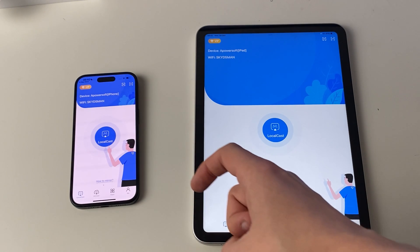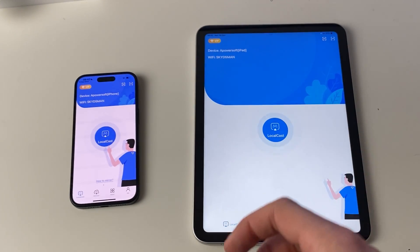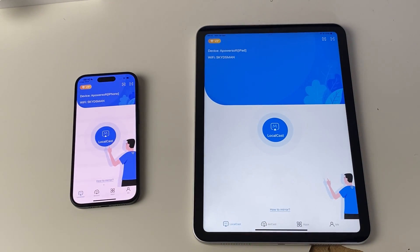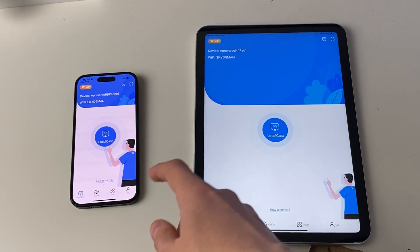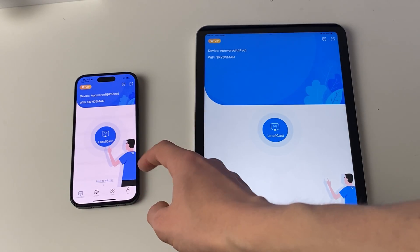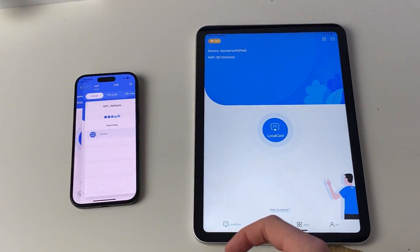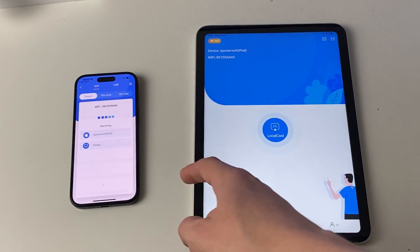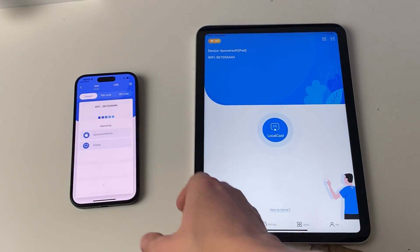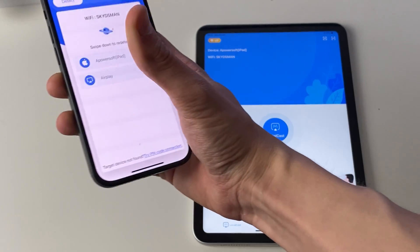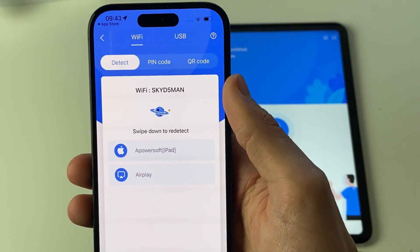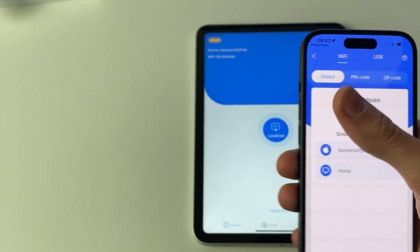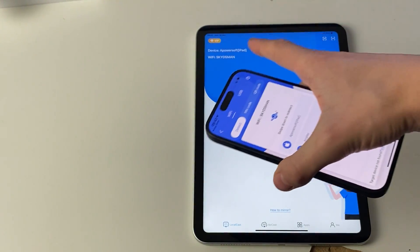From the device which you want to mirror your screen from — in this case my iPhone — tap on localcast. It will take a moment and then find all the devices on your Wi-Fi network. As you can see, there is my iPad, and you can see the name of the device in the top left.